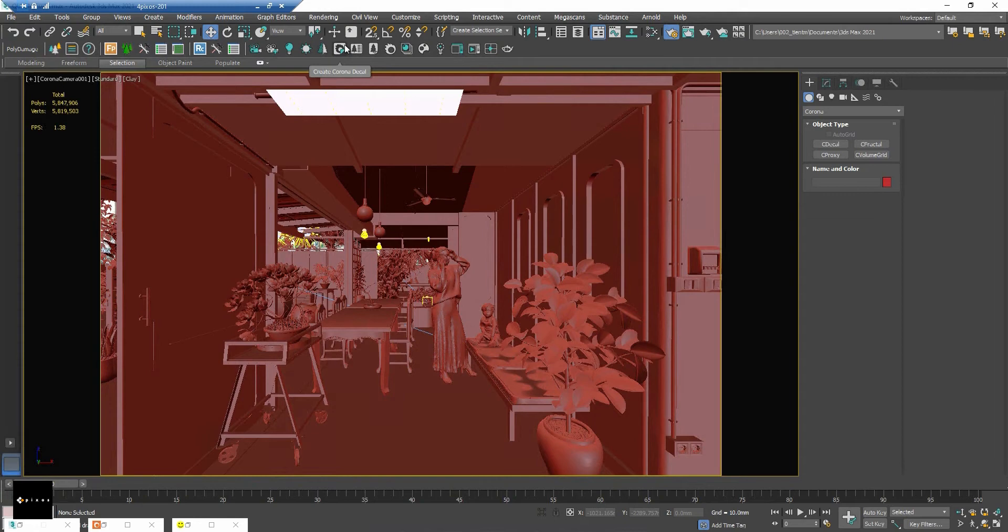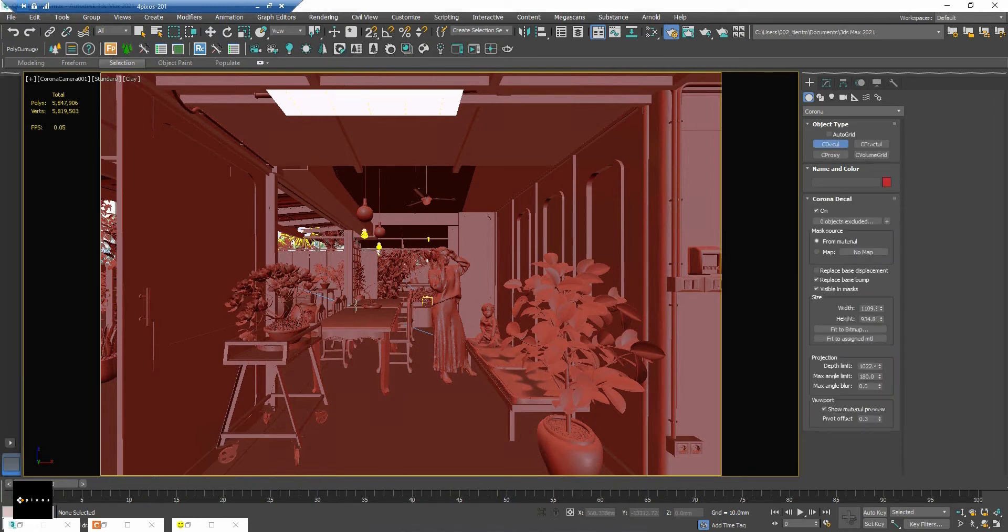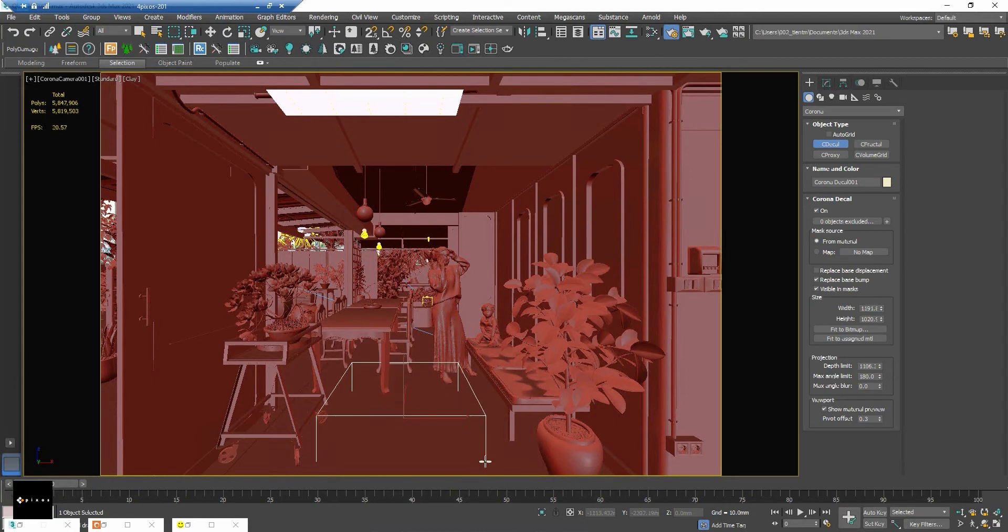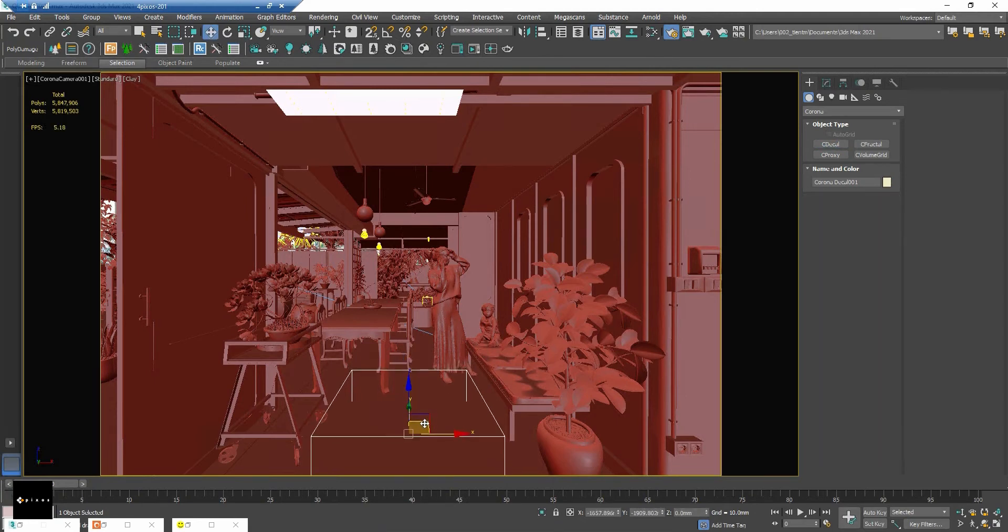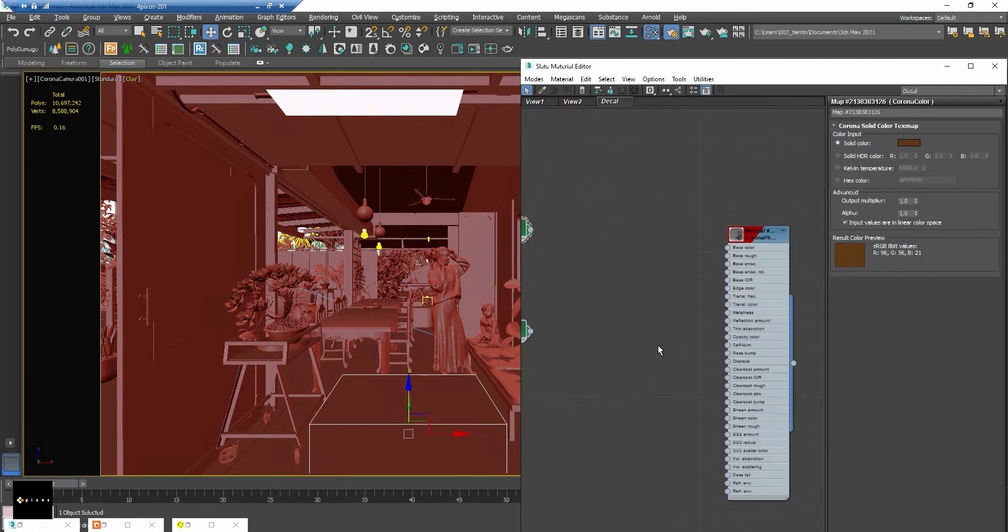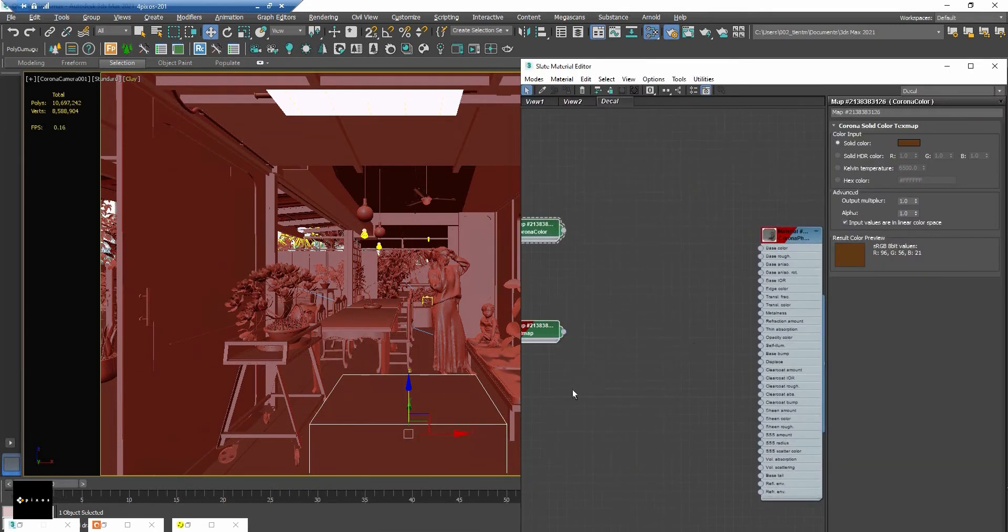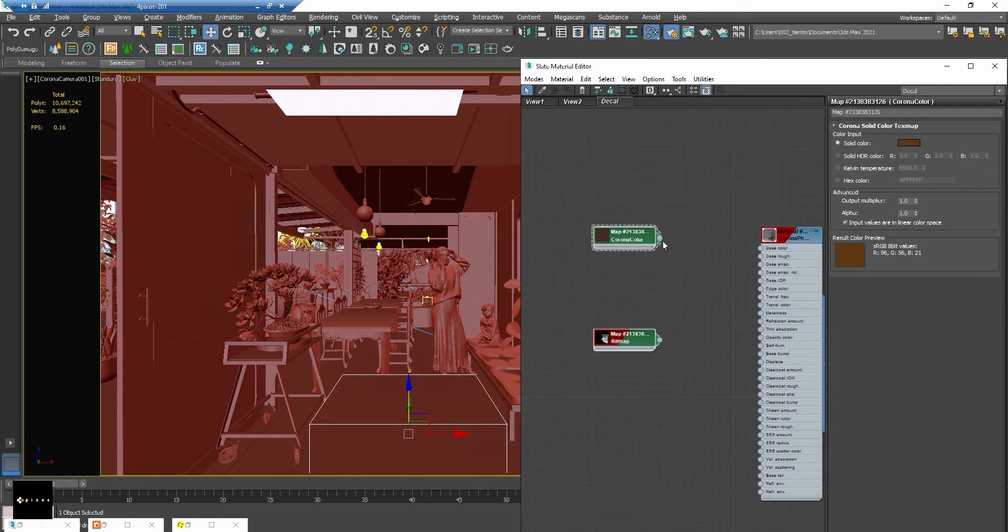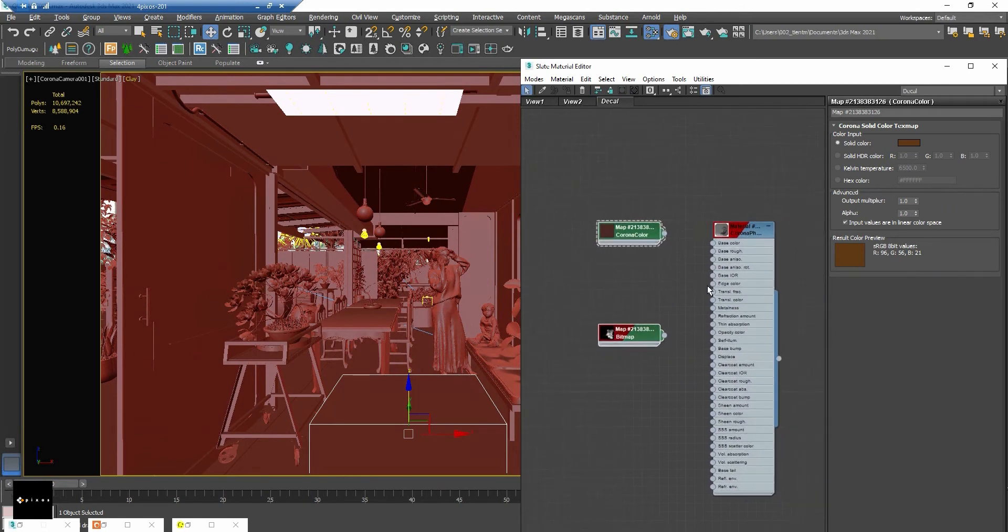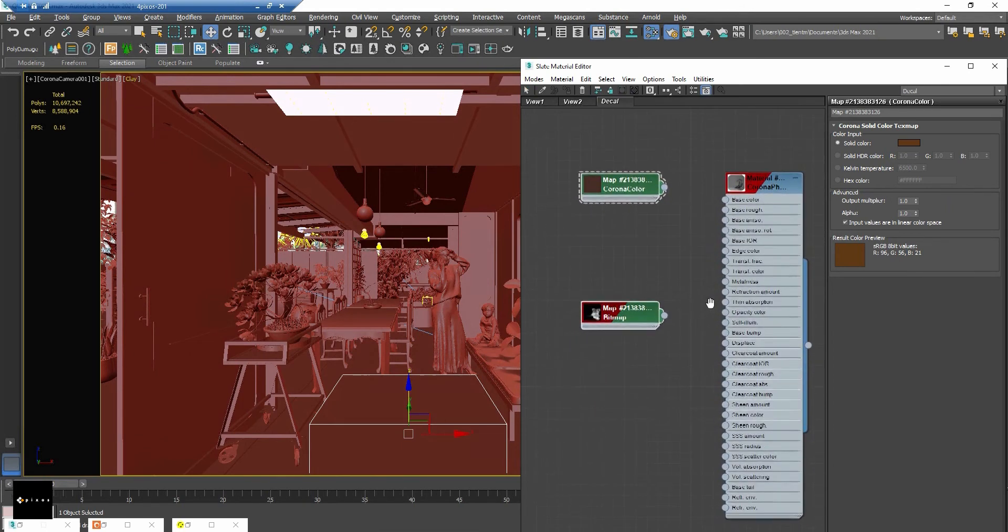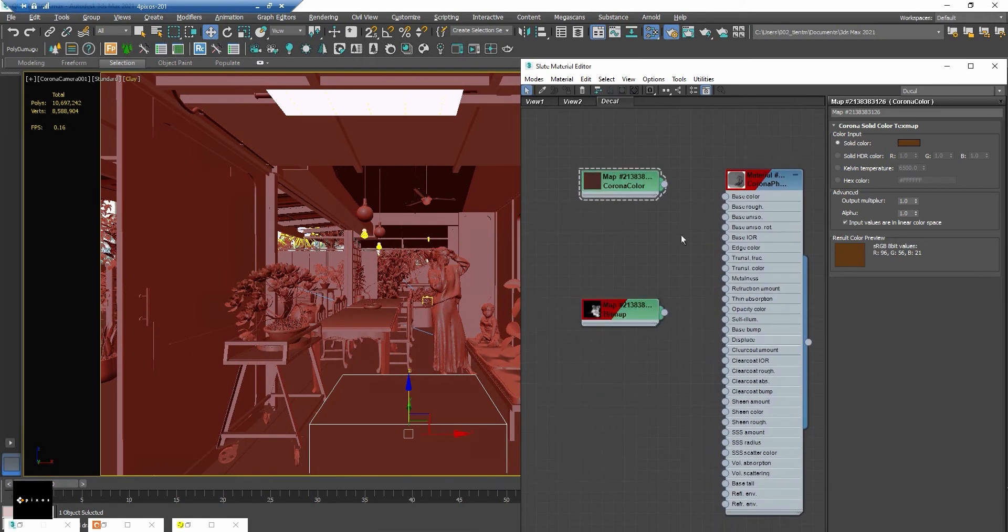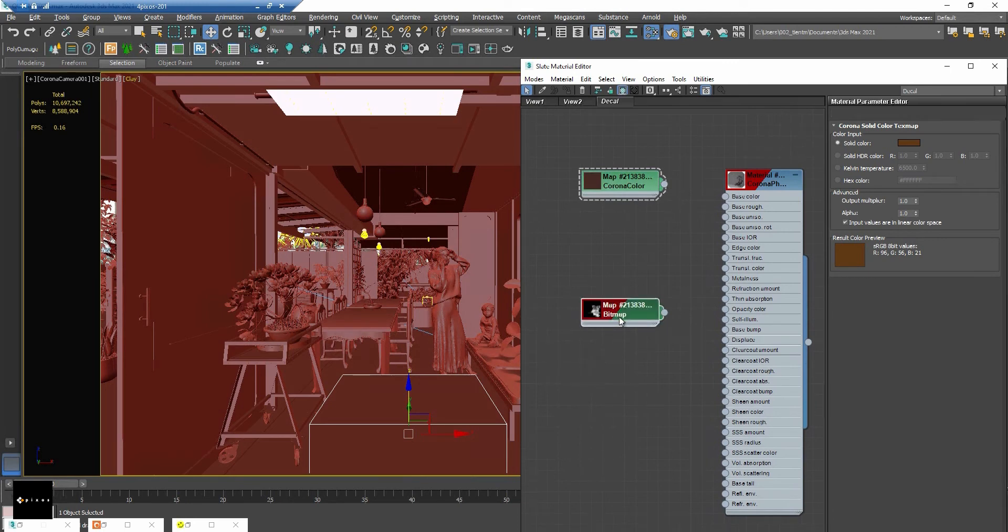And let's create this one. Okay, now we need to assign a material into it. I have the Corona physical material right here and two textures: one for the Corona color and one for the opacity.